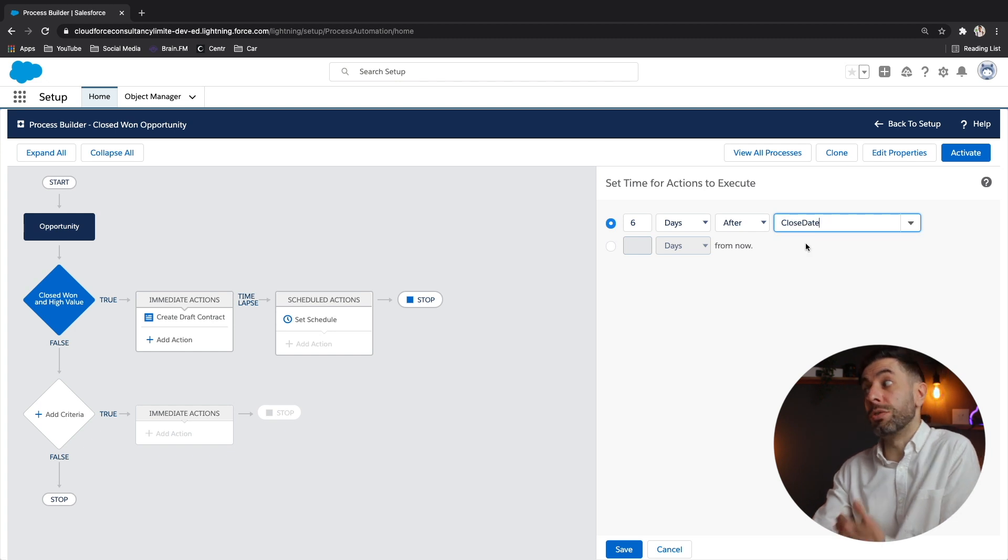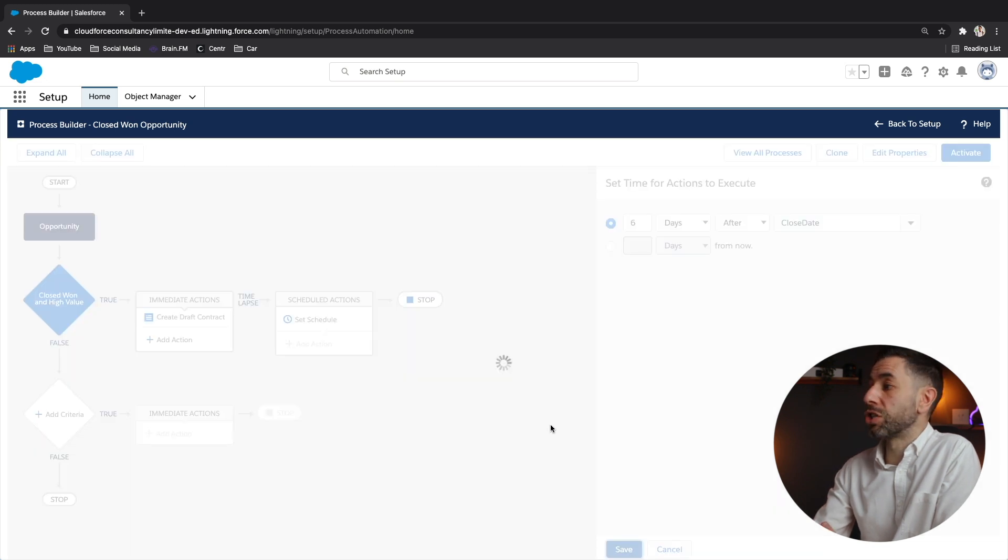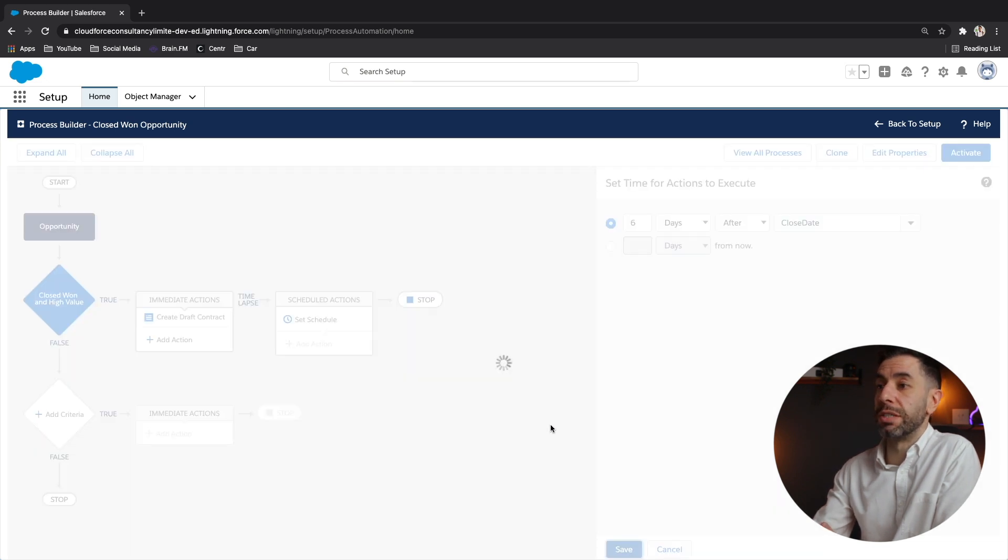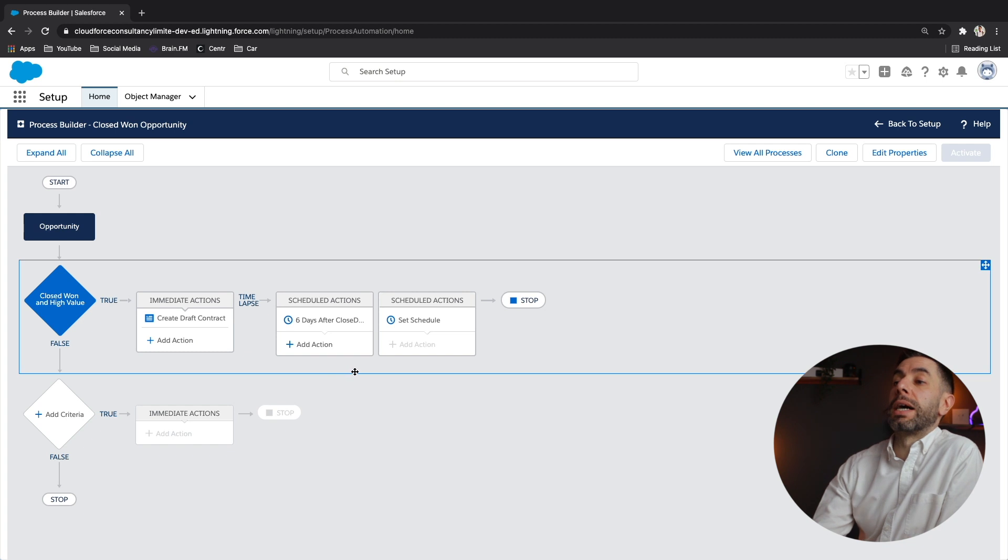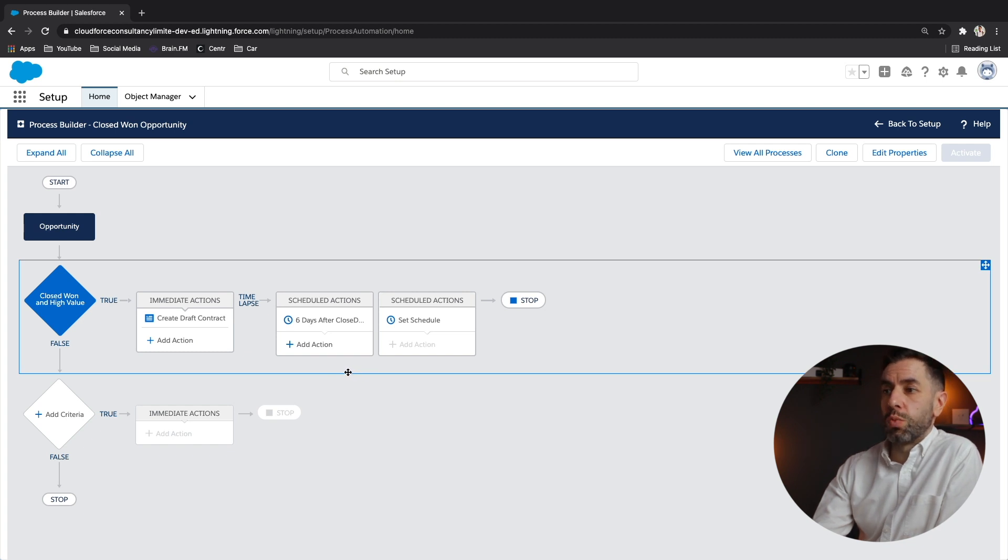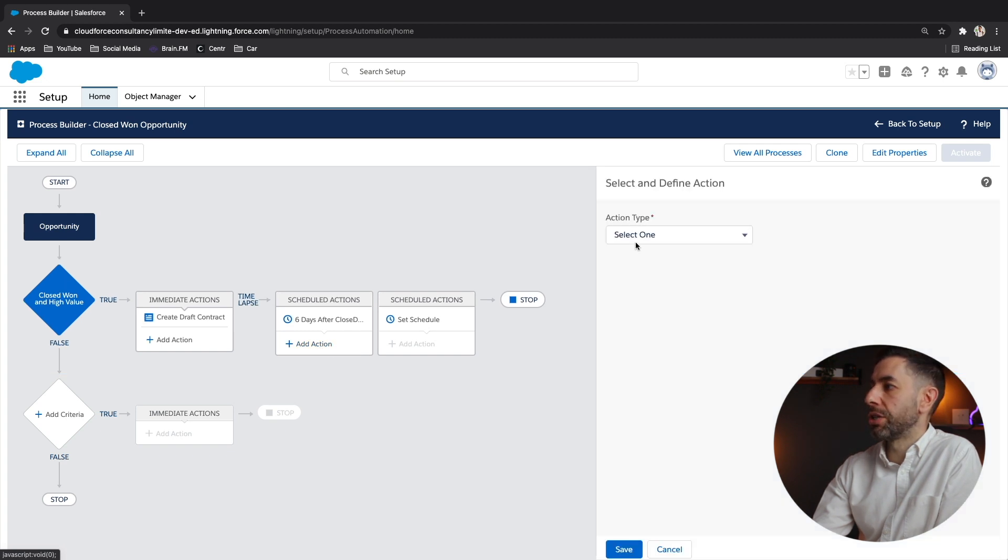So already you should be getting a bit of inspiration about the different things that you can do or the different things that are possible with all of these tools. So now that schedule has been created, we want to fire an action six days after the close date. Let's click add action.